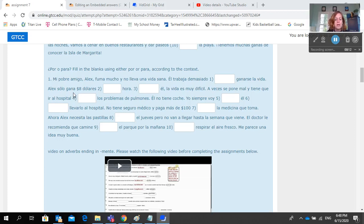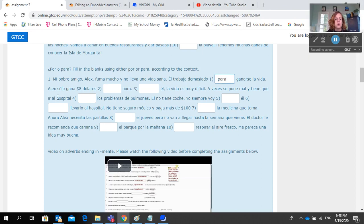So, mi pobre amigo Alex fuma mucho y no lleva una vida sana. Él trabaja demasiado para ganarse la vida. Alex solo gana ocho dólares por hora.